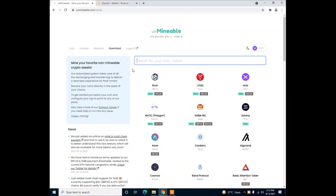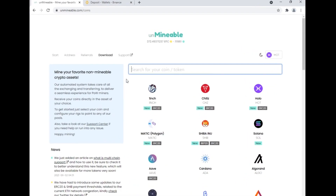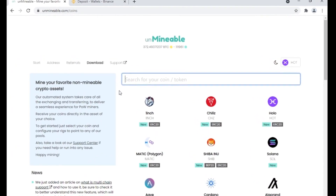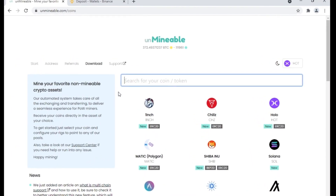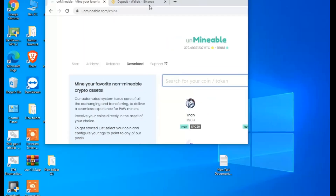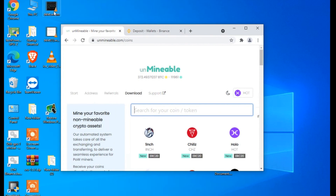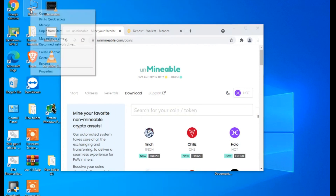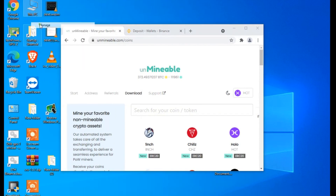Hello everyone, welcome to EasyDU. In today's video, I'm going to show you how to mine cryptocurrency using Unmineable and Phoenix Miner. First of all, you need to install all the drivers of your GPUs on your computer.